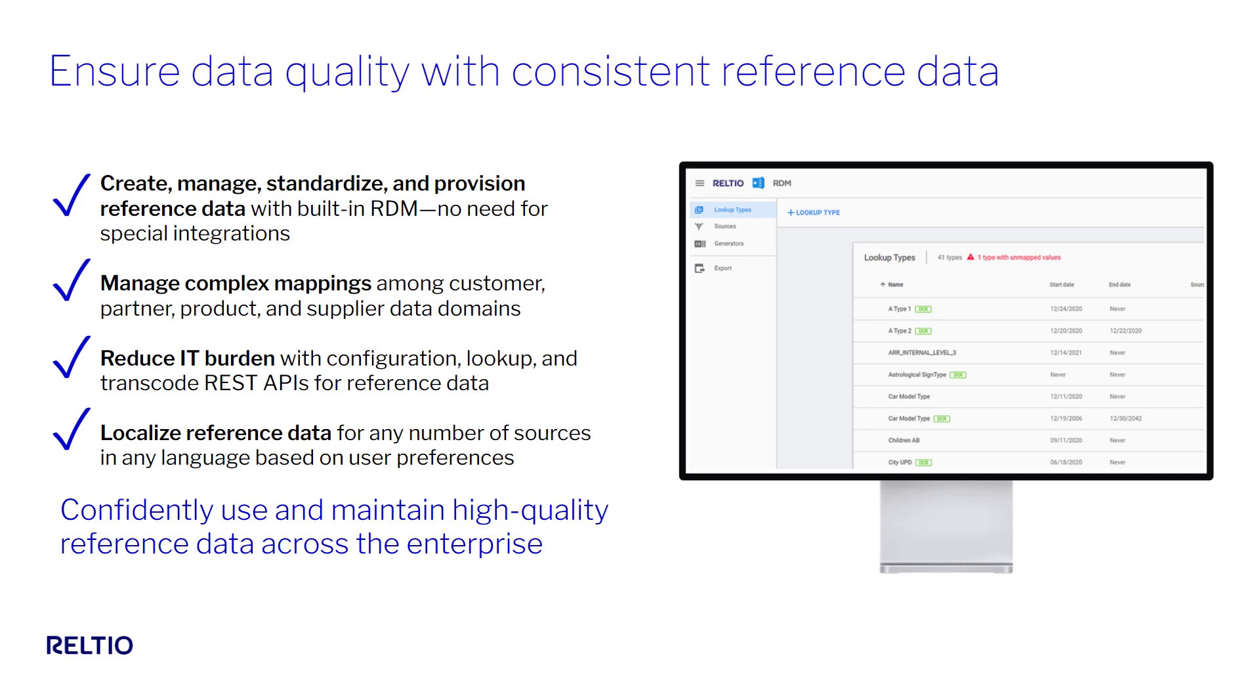It's these attributes that are governed within the Reltio Reference Data Management or RDM solution. RDM is included in your Reltio subscription. Its sole purpose in life is to simplify the process of mapping the various pick list or lookup values across your input sources into a canonical format.